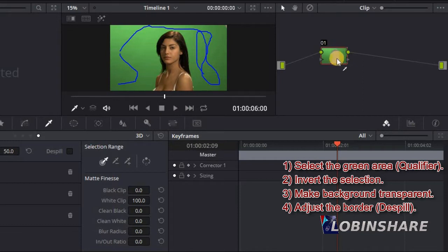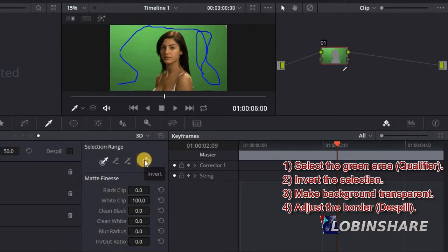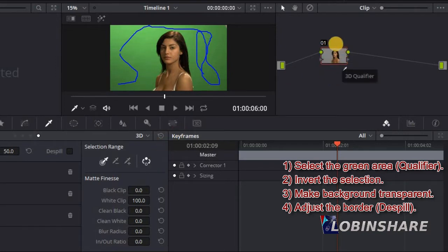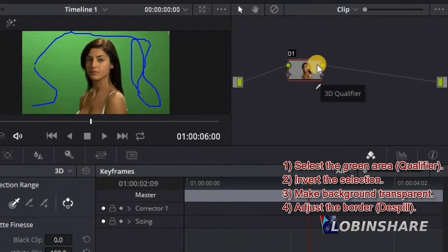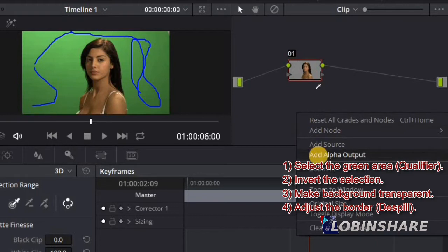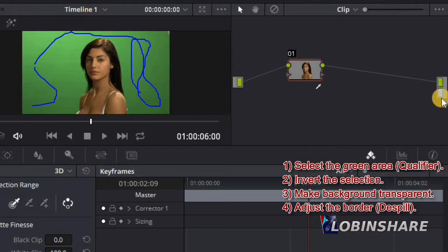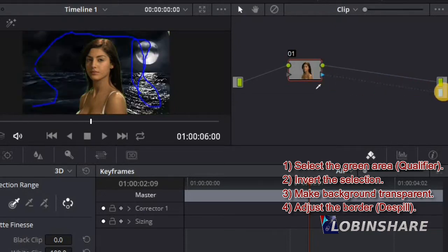As we are selecting only the greens, everything that is not green is disappearing from this node. But actually we want to get rid of the green, so we need to invert the selection. We go to the invert tool and click. The green will disappear and the girl will appear again. This is what we want. Then we apply another feature — we need to make the unselected area transparent. This is our third step: right-click and select Add Alpha Output. Click this arrow and drag to the new node. All that was green has disappeared.